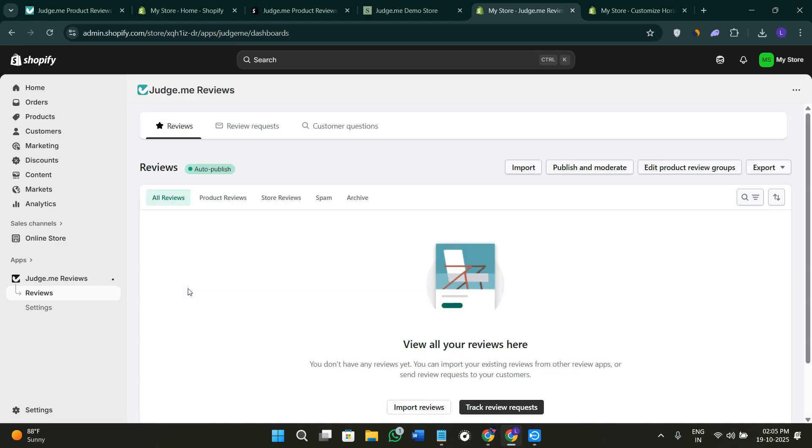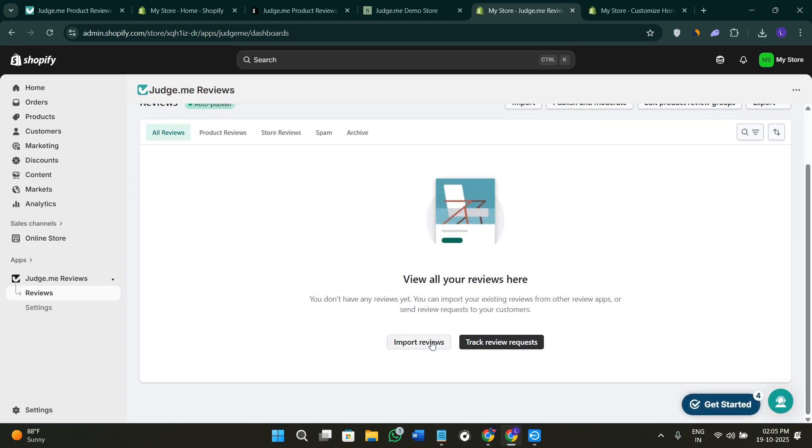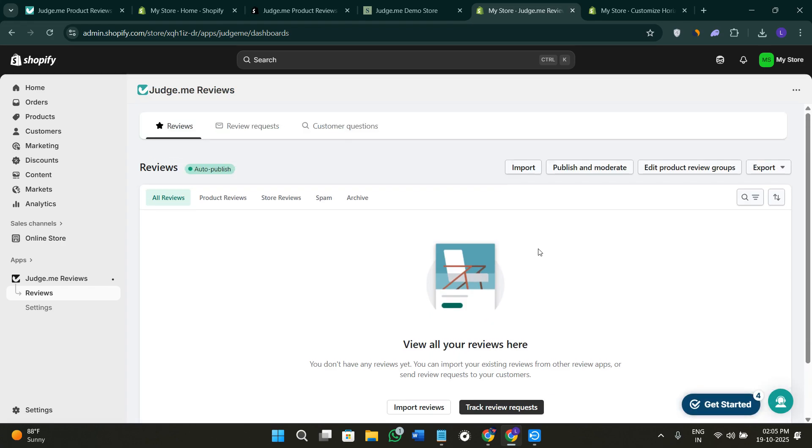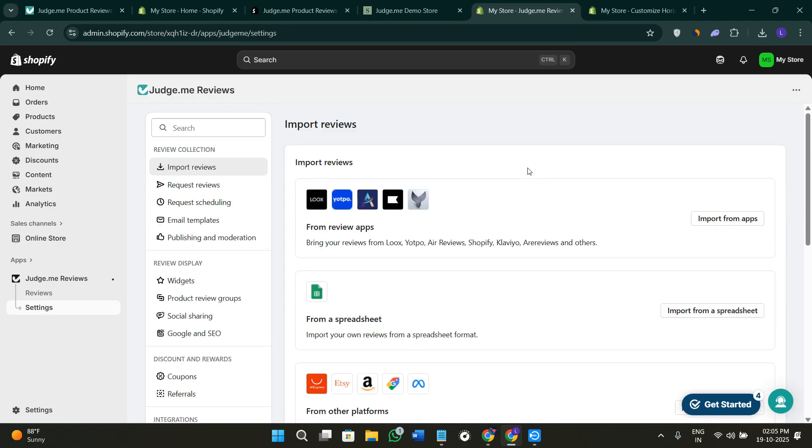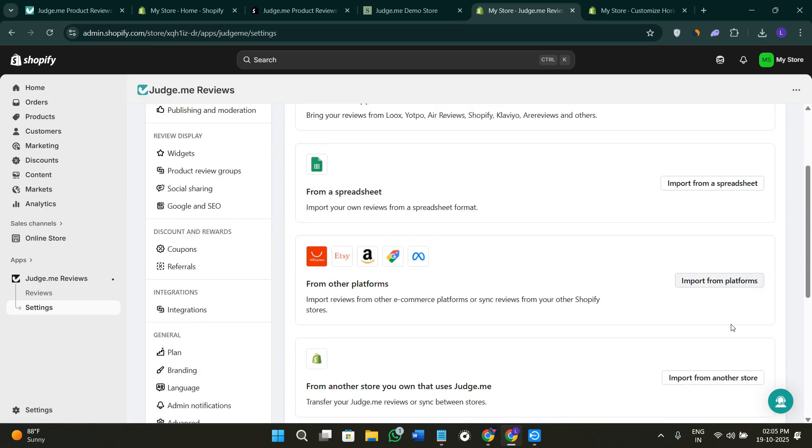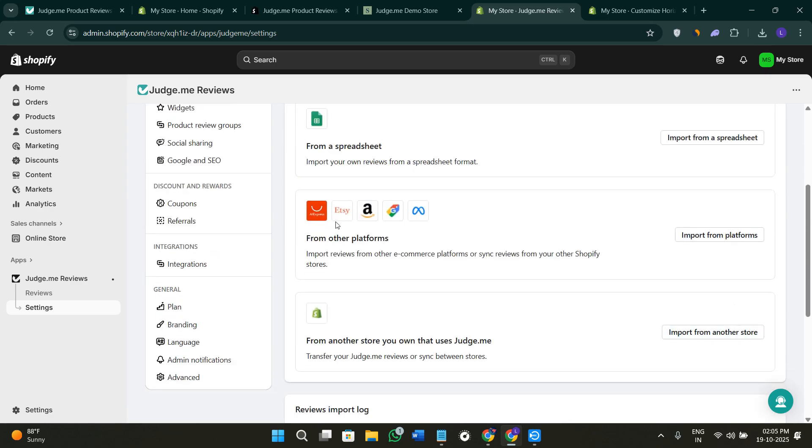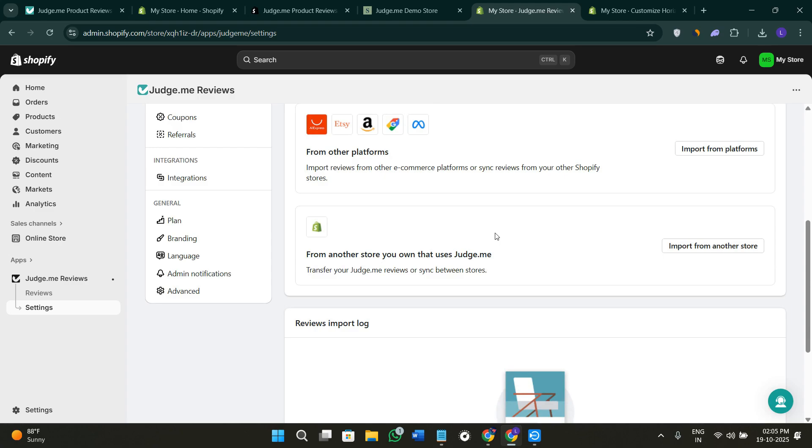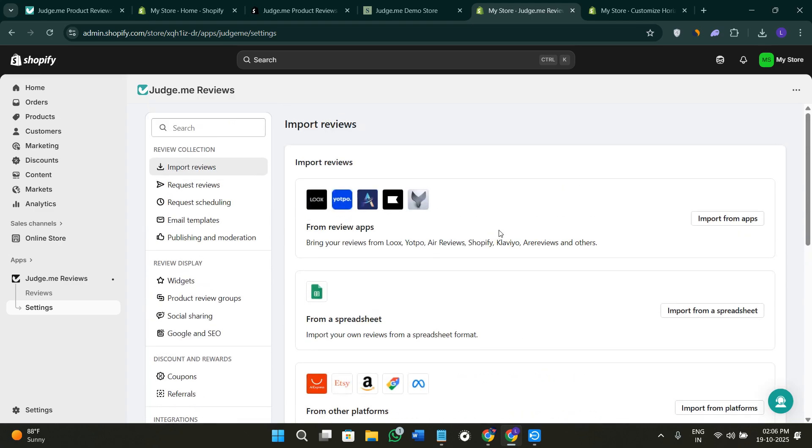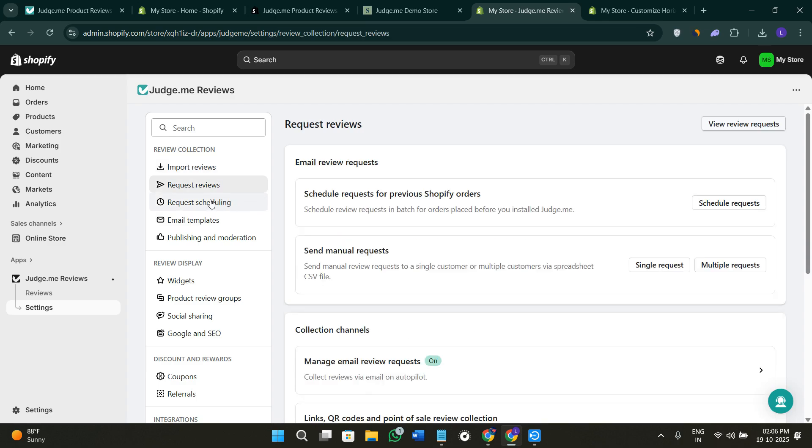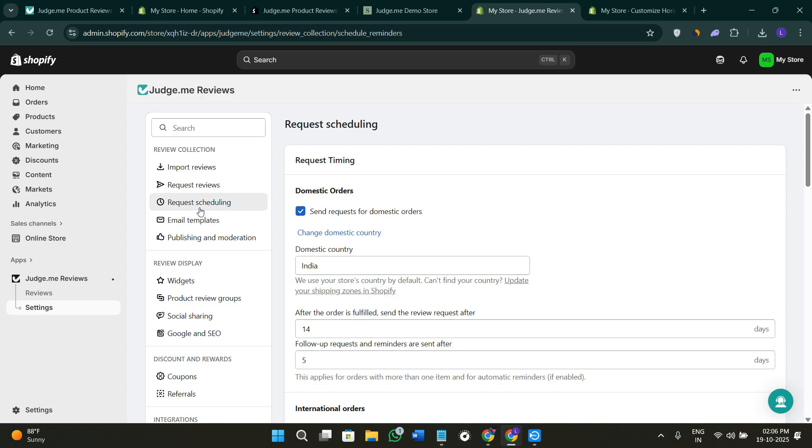Here in the left hand section we have the option of Reviews. When you click on Reviews, you can import your reviews if you have them, or track review requests. Simply click on Import, then you can import with the help of a spreadsheet, from other platforms like Etsy, AliExpress, Amazon. If you have two stores, you can import information from your other store, and you can also import with the help of these applications. Whichever method you like, you can import the reviews. You can request reviews using this option, you can also request scheduling. Basically, you can do a bunch of different things here.